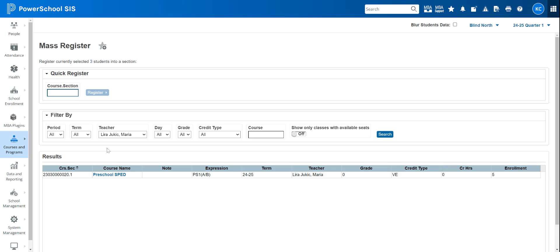What we don't want to do is click it right now because I don't actually want to add those students to this course. So just know the minute that you click that, they're in the class. So it's not a second step that says, are you sure? It just automatically puts them in there.